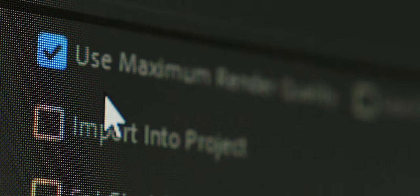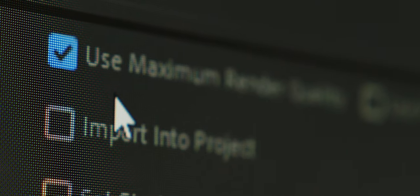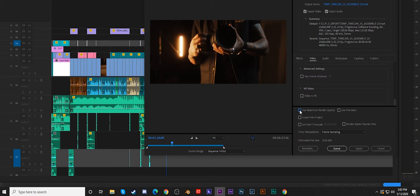Last but not least check the use maximum render quality. Usually audio settings are set correctly but if you want to know mine here they are.